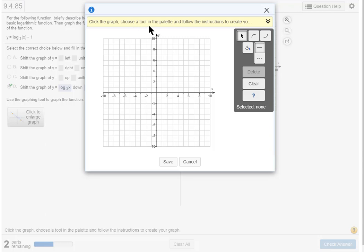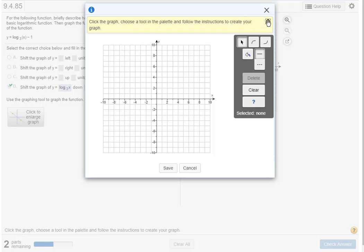Now here we go. If you don't know what to do, read the yellow banner. It says click the graph, choose a tool in the palette, this is the palette, and follow the instructions to create your graph.